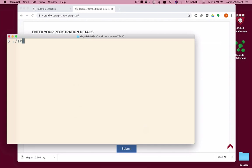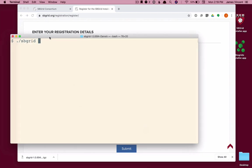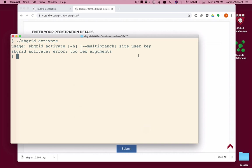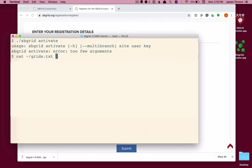So let's go ahead and try sbgrid installer from my terminal, sbgrid activate. Since I gave it no arguments, I get the help back. And it is expecting a site name, a username, and a key. So I've received my registration email already and saved that information in a file on my desktop. It looks like this.